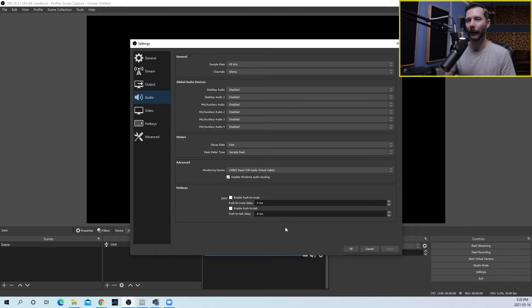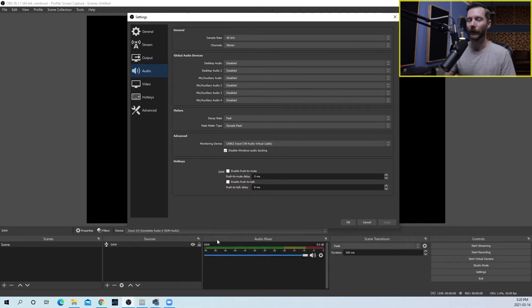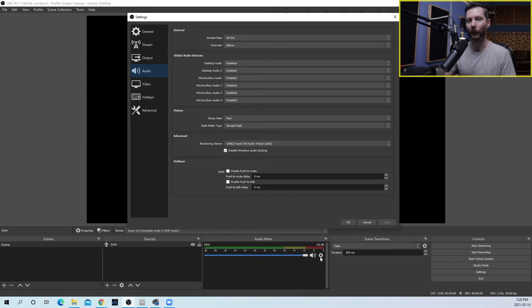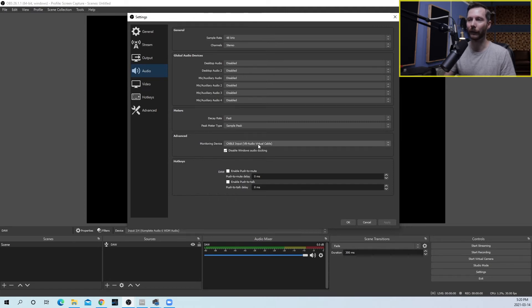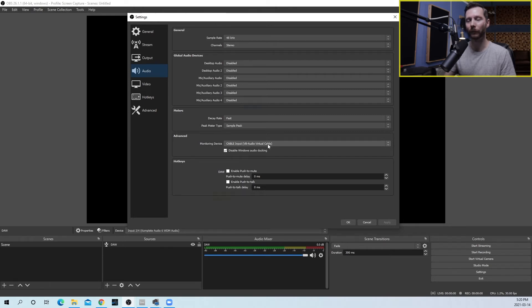So what's going to happen, this audio input capture device that we have, we set to monitor. That means we're going to be sending a signal out of our monitoring device, which is set to our cable input VB audio virtual cable. And now the next step will be to head over to Zoom.